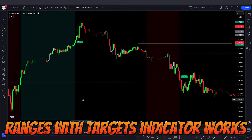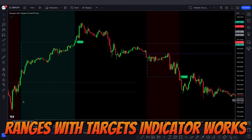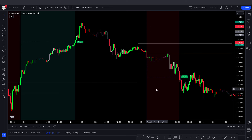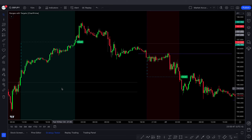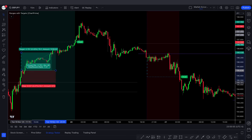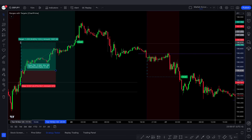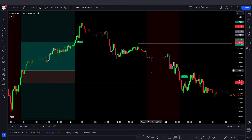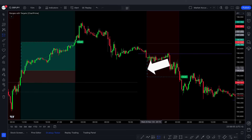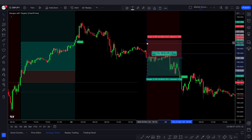Now we will see how the Ranges with Targets indicator works. This indicator simply gives buy and sell signals based on background color. When the Ranges with Targets indicator makes a green background color, we will take a buy trade. When it makes a red background color, we will take a sell trade.